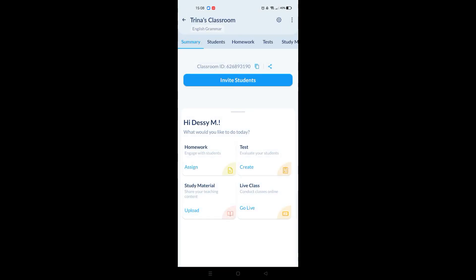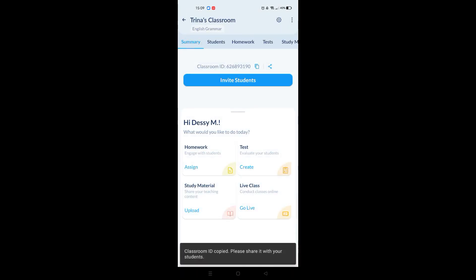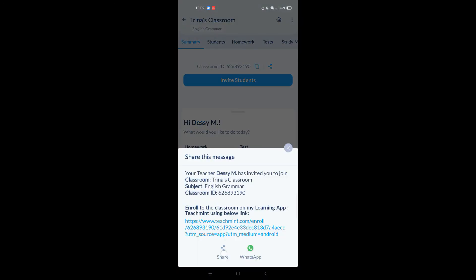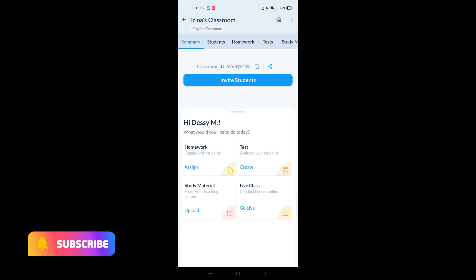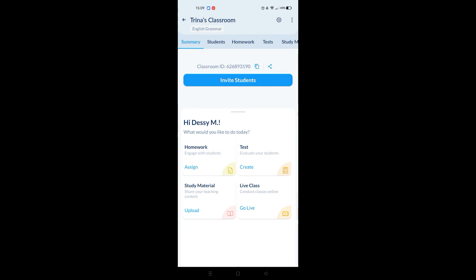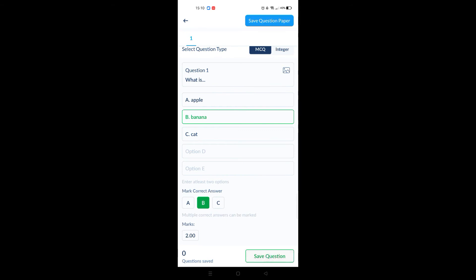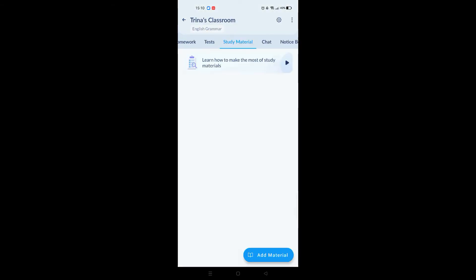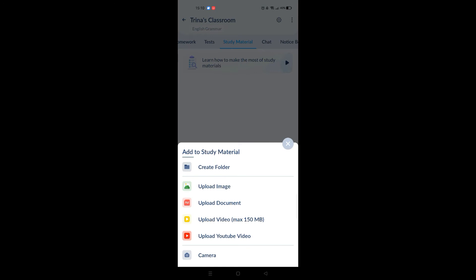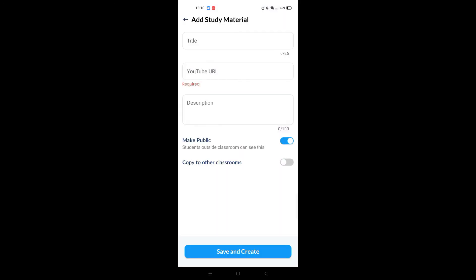After that, you can invite your students by giving them the link it generates, then go live to enter the classroom. You'll notice options like homework, test, and study material — these are very helpful because you can upload whatever you need your students to work on, very easy and convenient. Another feature I love is the MCQ test creation, or multiple choice questions. I can imagine how time-consuming creating tests can be, but this feature makes it so much easier — all you have to do is take a snap and select the correct option.